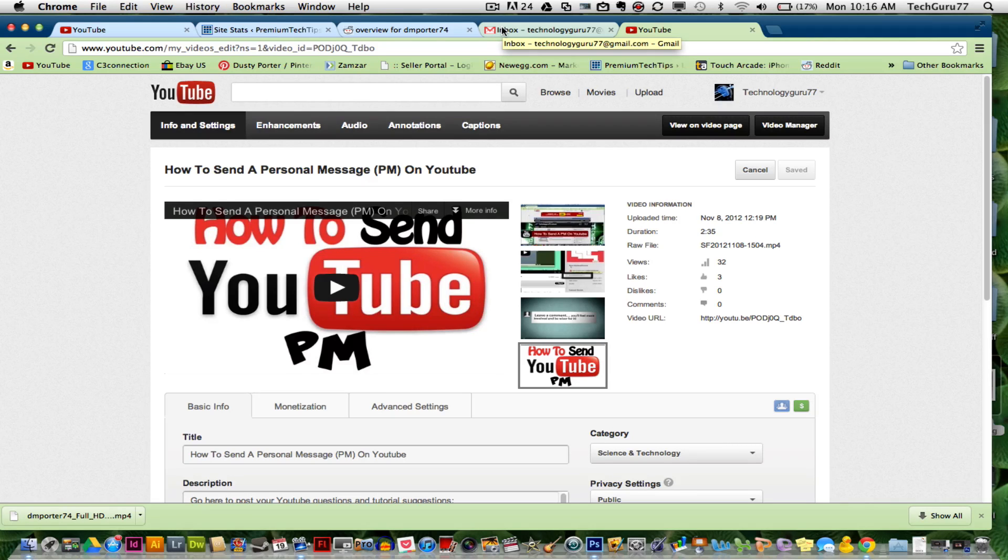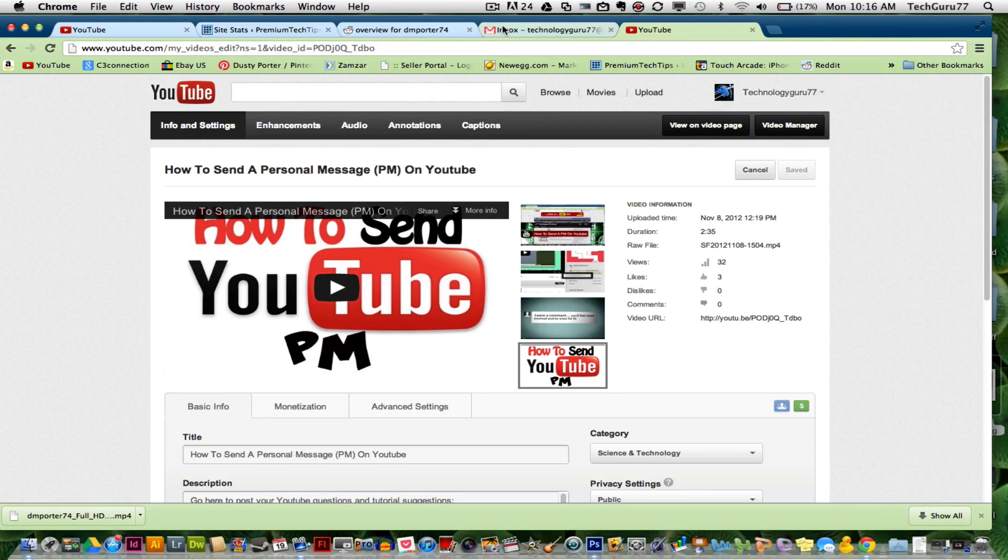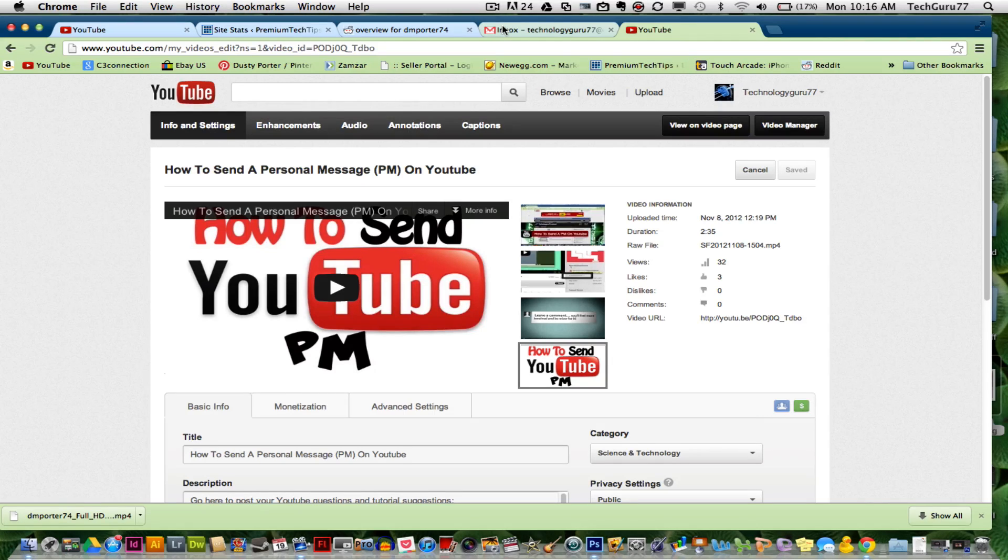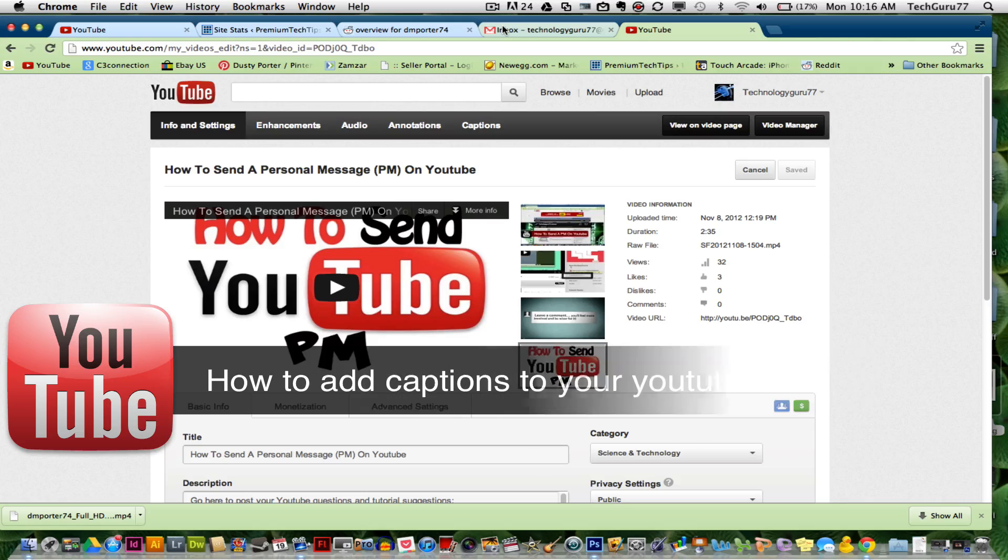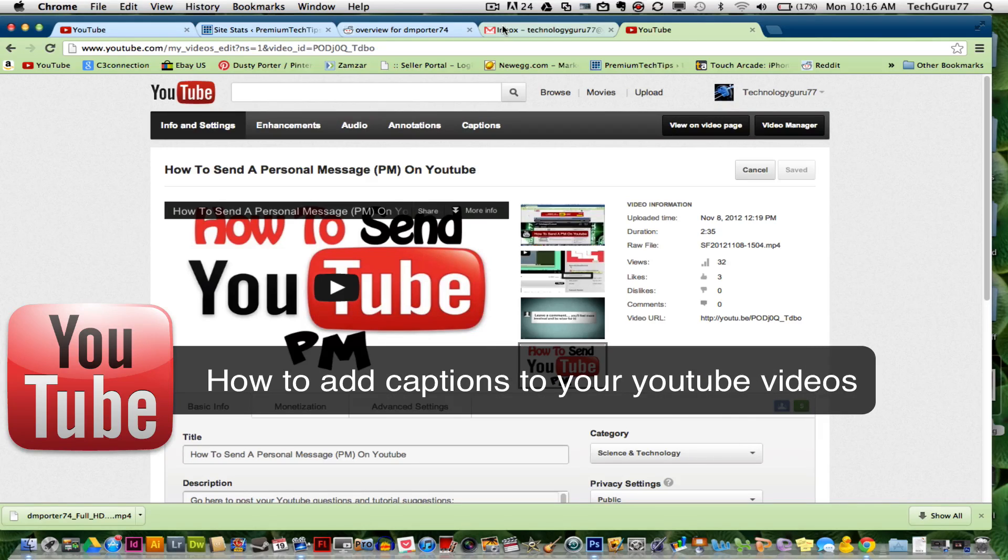Hey guys, welcome back again to another YouTube video by TechGuru. Today I'm going to be showing you guys how to add captions to your YouTube video.